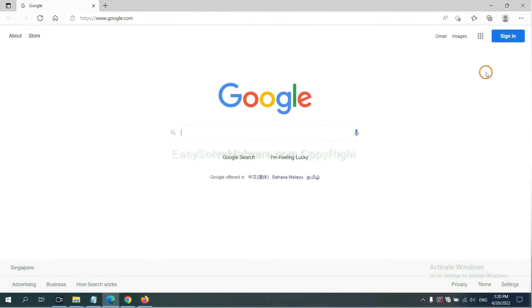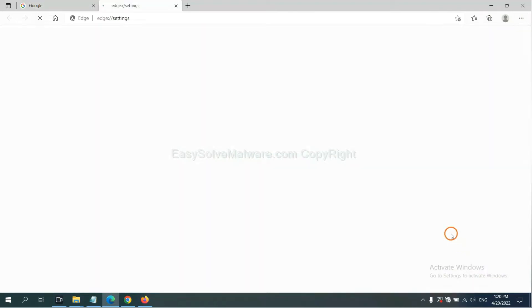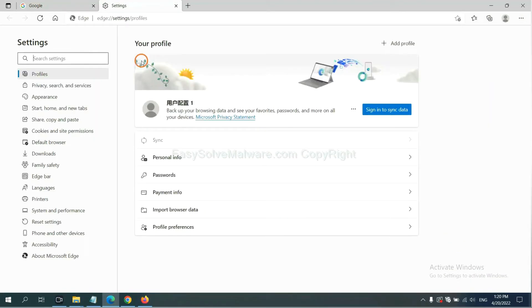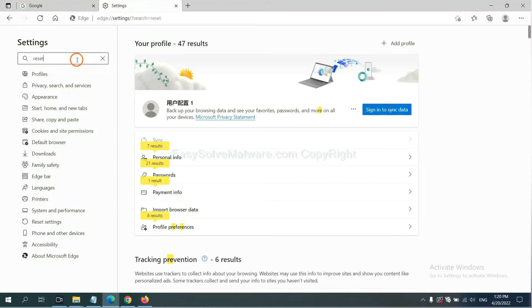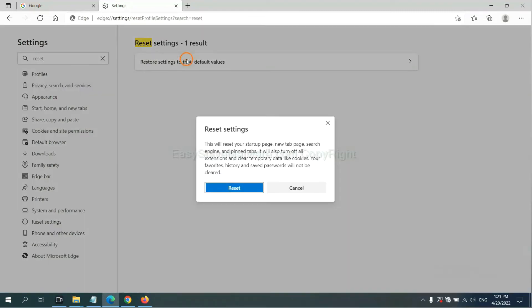On Microsoft Edge, click menu and settings, and input reset. Click here and click reset.